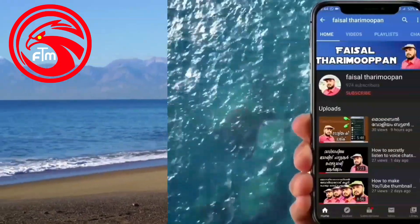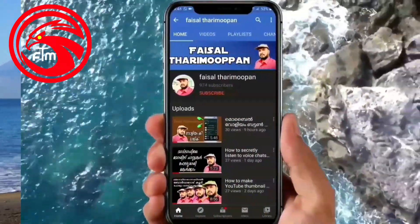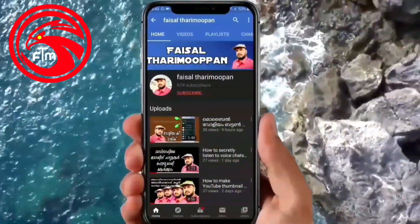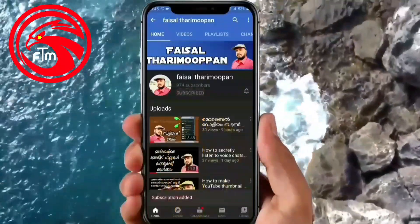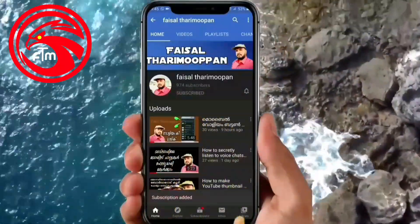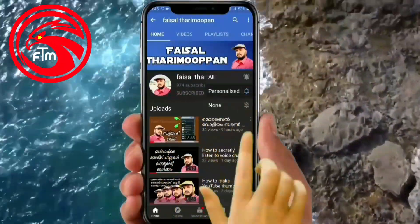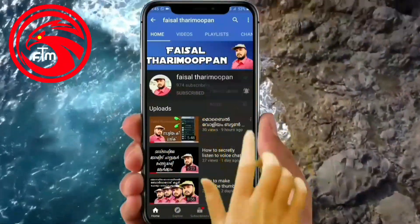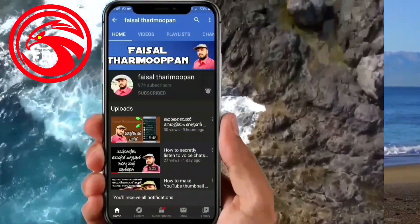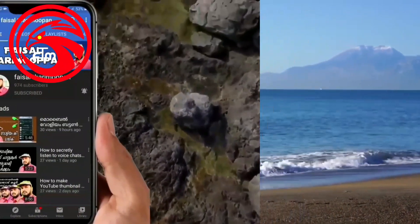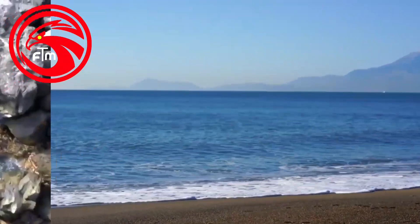If you are not subscribed to this channel, you can click on the subscribe button. You can also click on the notification icon. Please click on the notification button.